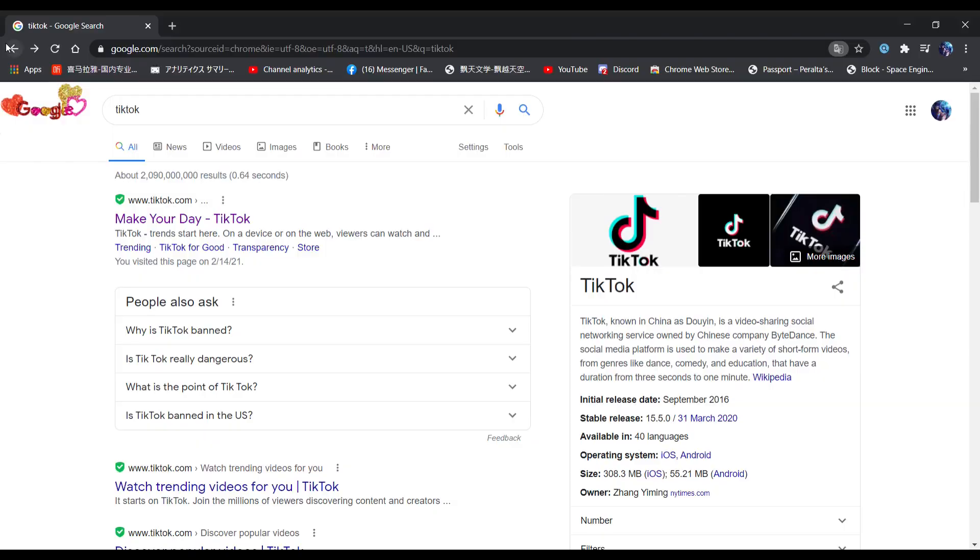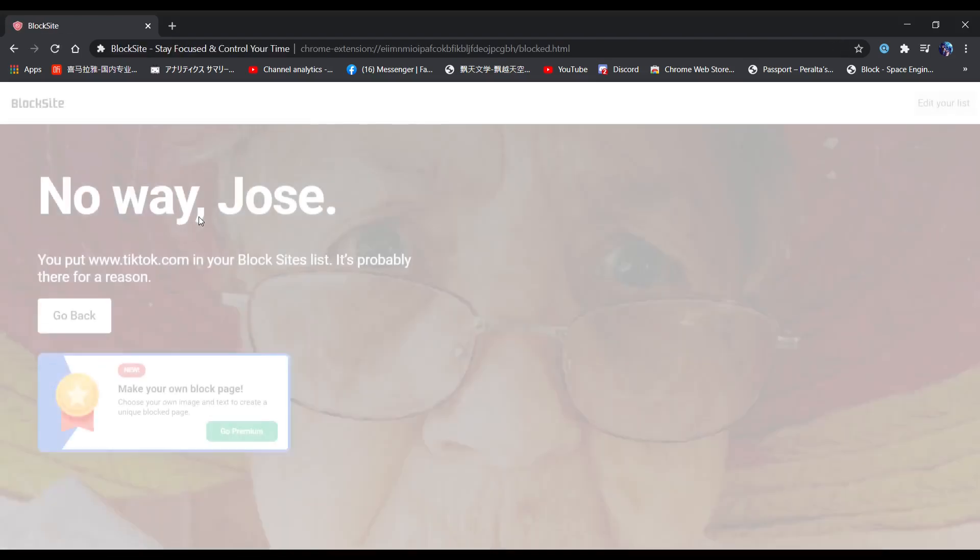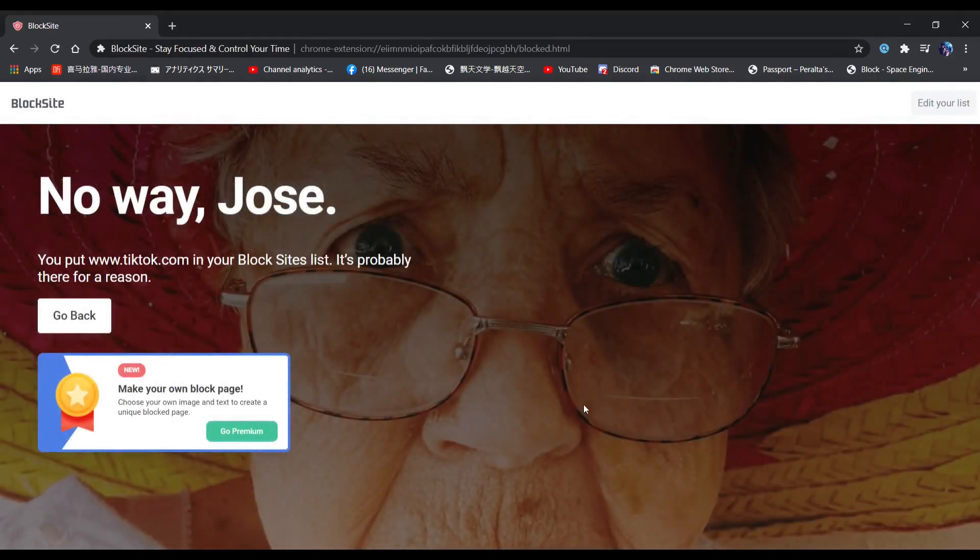As you can see right here, I'm trying to open TikTok, but when I click on it, it immediately blocks me.